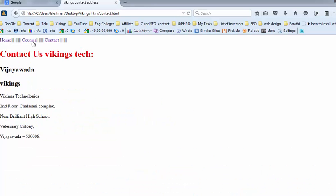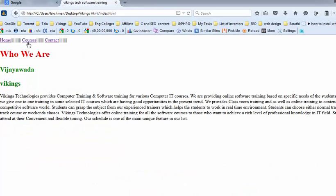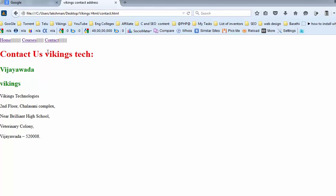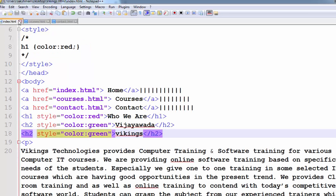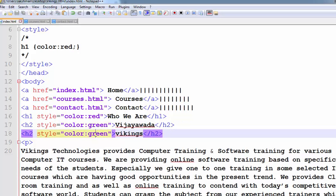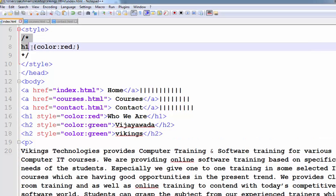Observe the output — Home, Vijay Wada — these are the two H2 tags. If you want to change the H2 tags' color to blue, you have to open all the documents and change the color to blue — it takes too much time. So for that purpose, we use internal style sheets.